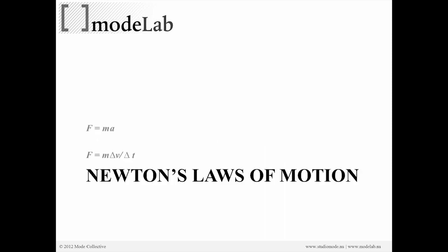All right, so Newton's law of motion was F equals MA. If we break that down just a little bit further, if we remember what acceleration means, that is the change in velocity over the change in time.